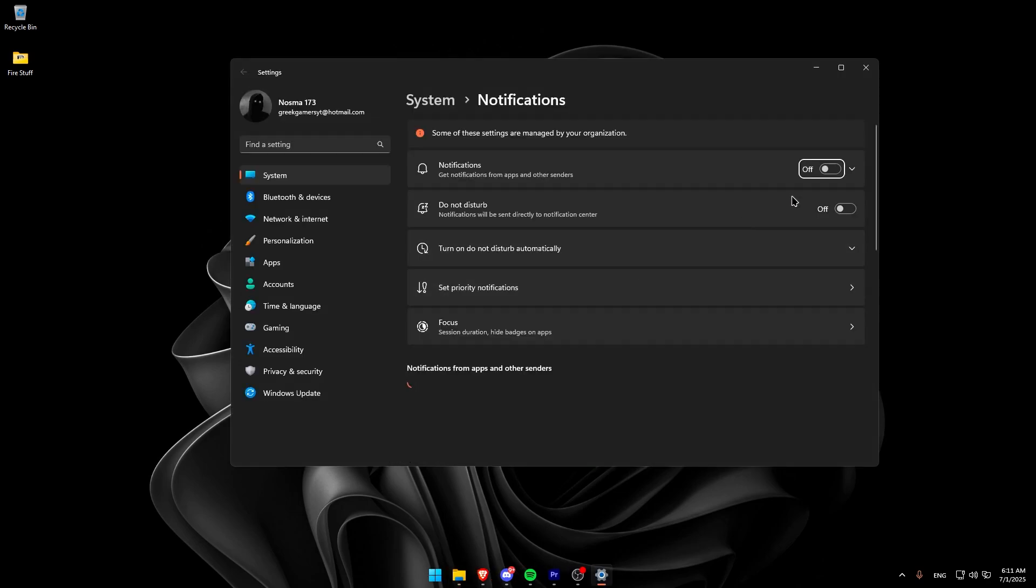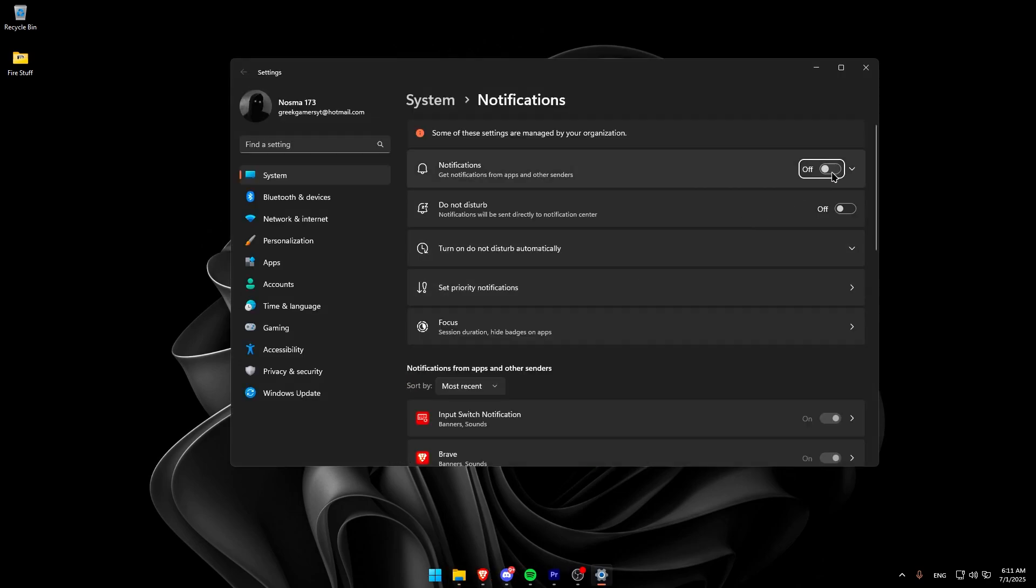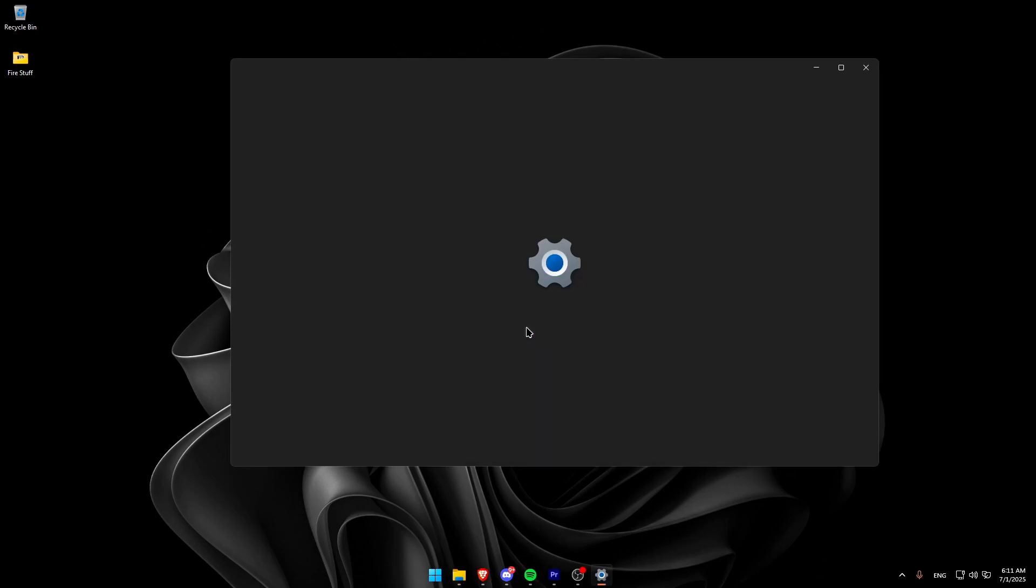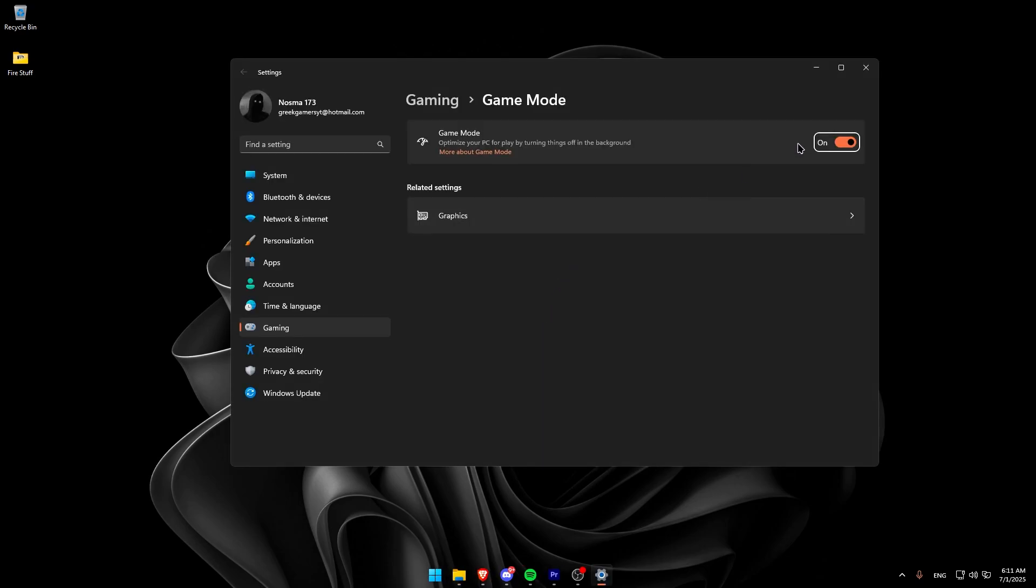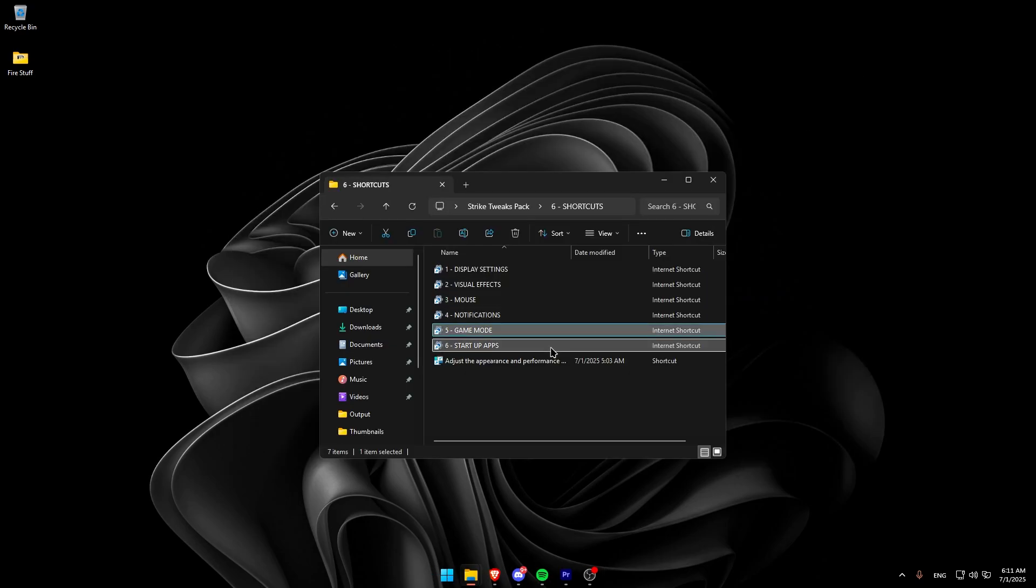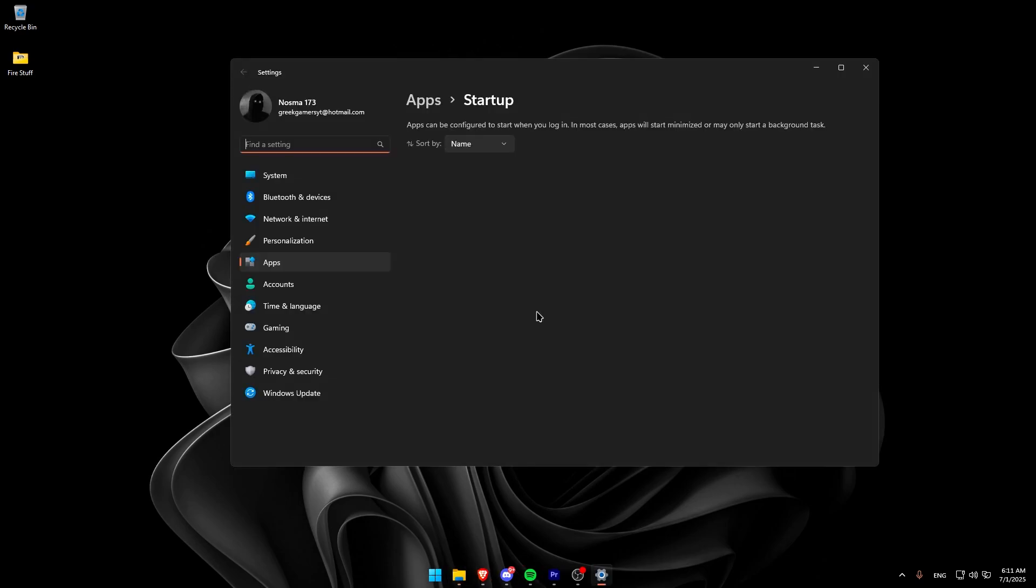Moving on to Notifications, just disable them. Then, move on to Game Mode. Make sure Game Mode is enabled. It reduces background applications while gaming.